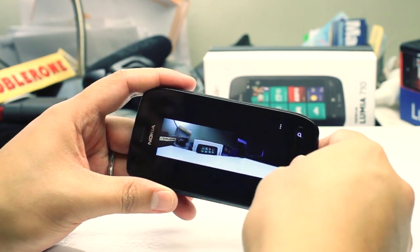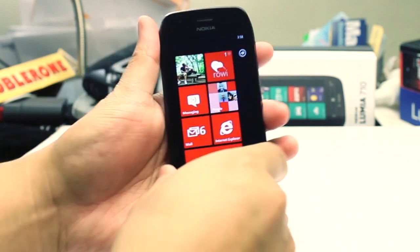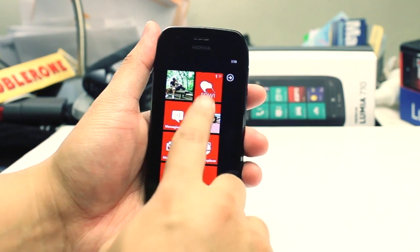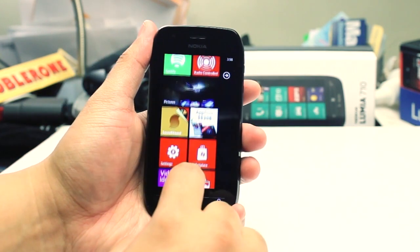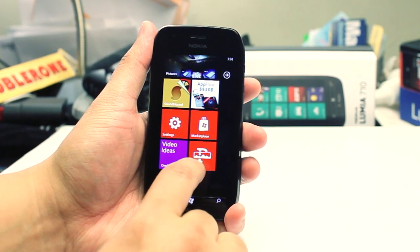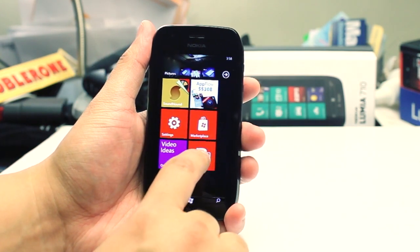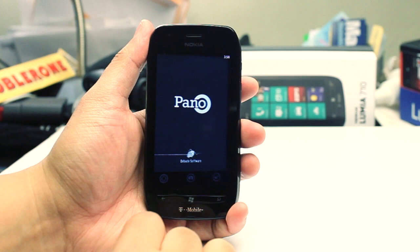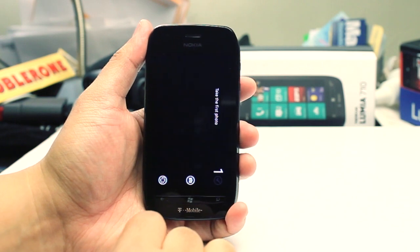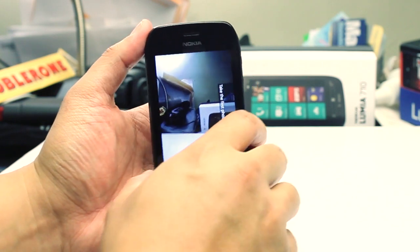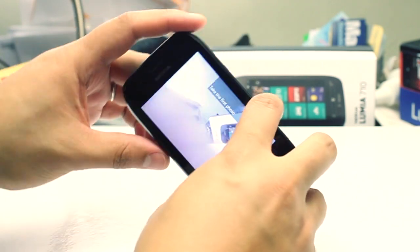So that is Pano for Windows Phone. It's available at the Windows Phone Marketplace for about $2.99. I believe there's also a free trial.